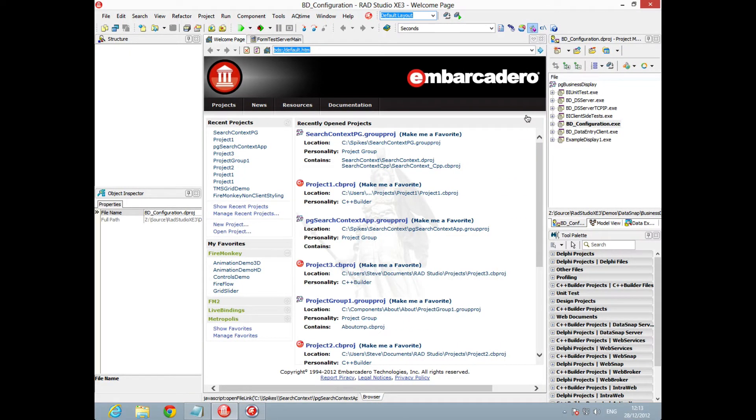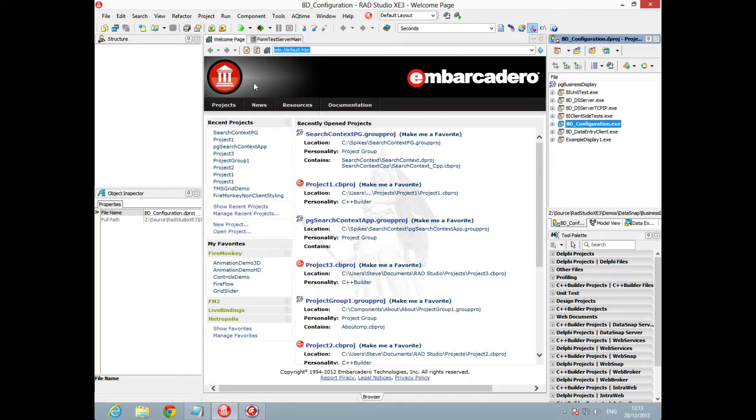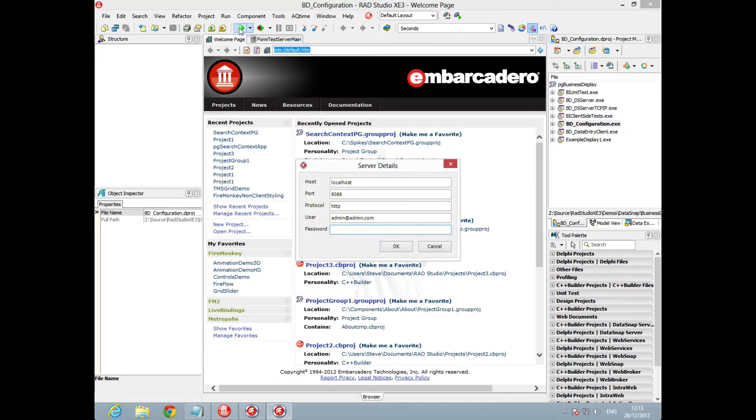In this video we're going to be using the server and the configuration tool. I've already started the server, so let's go and run our configuration tool. We're going to log into the admin at admin.com with the password.